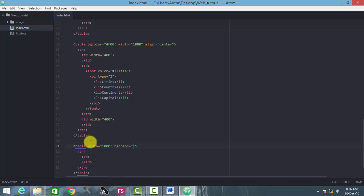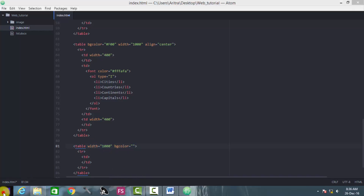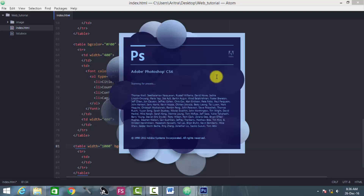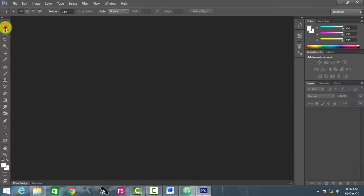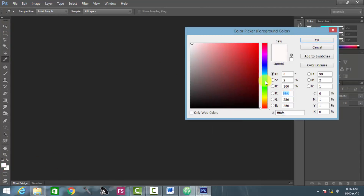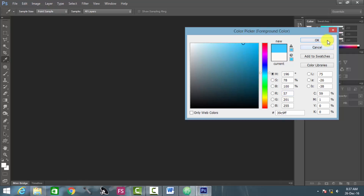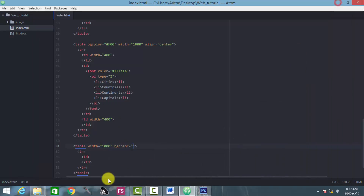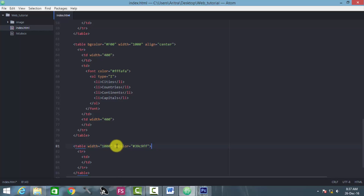If you want a particular kind of bg color, then as usual go to Photoshop and select the color you want. Suppose we are choosing this one. Just copy this code, provide a hashtag and paste it over here. We see now that the table has been created with this particular width — 1000px — and bg color.